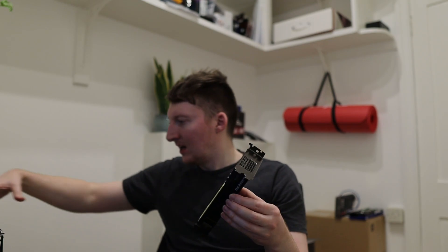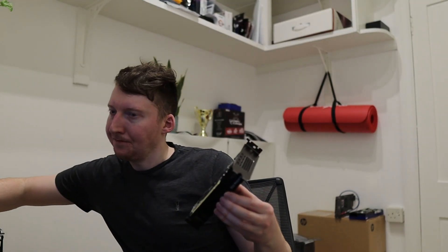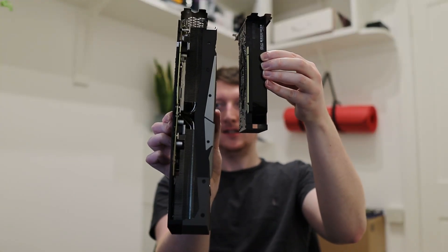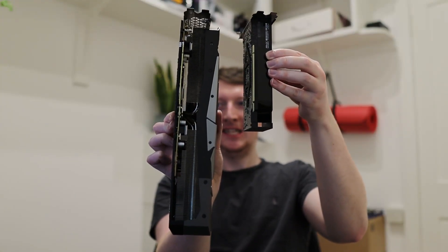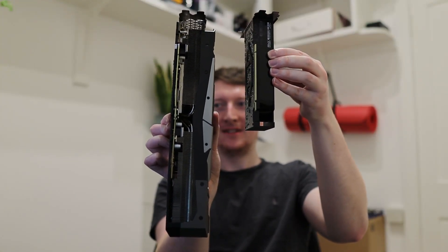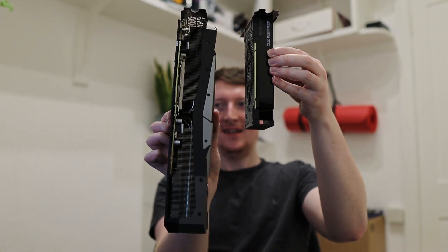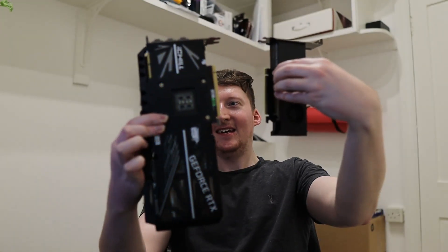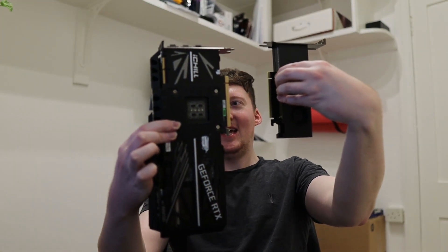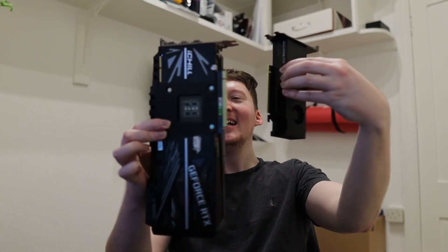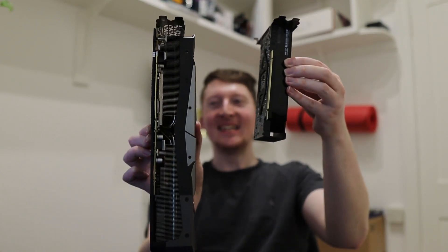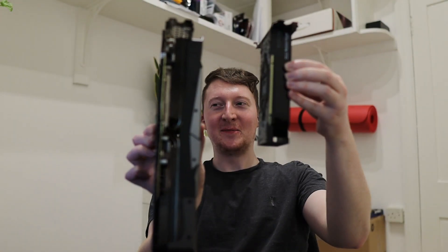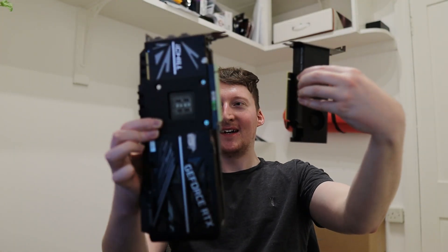Okay, so let's compare this with a 3090. You can see the size difference. It's a much, much smaller card.